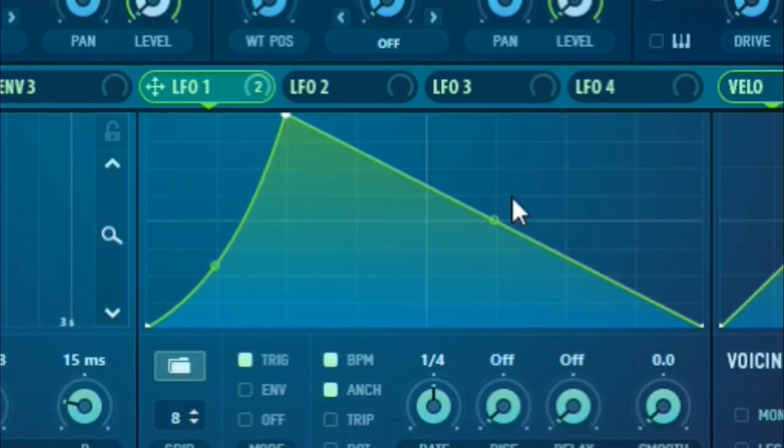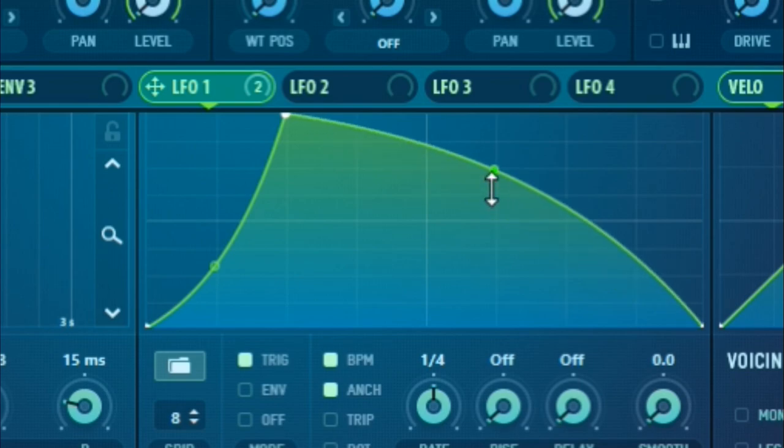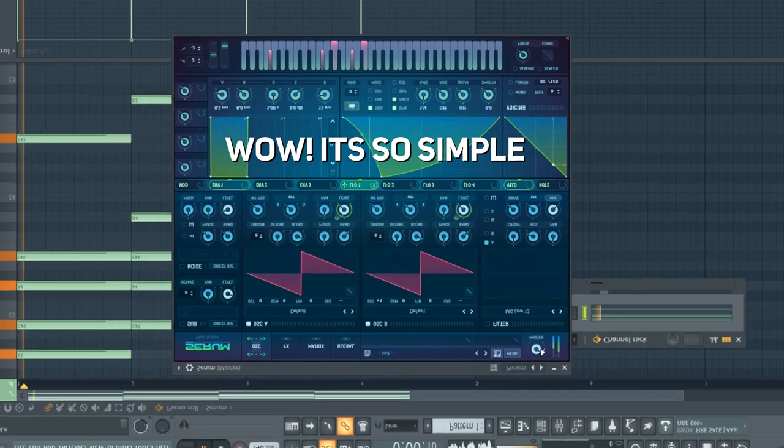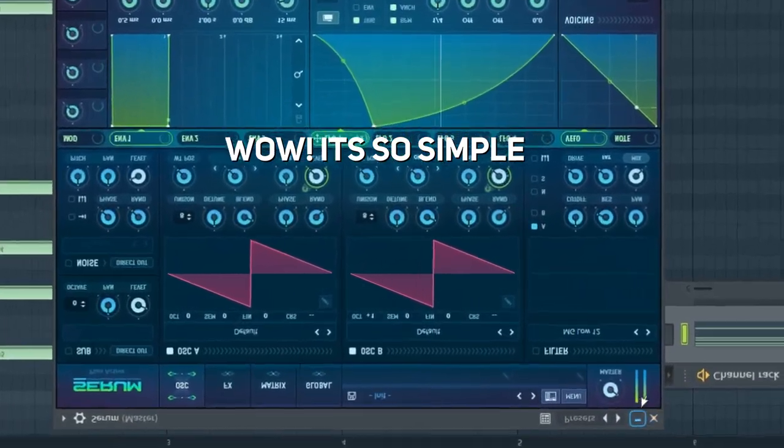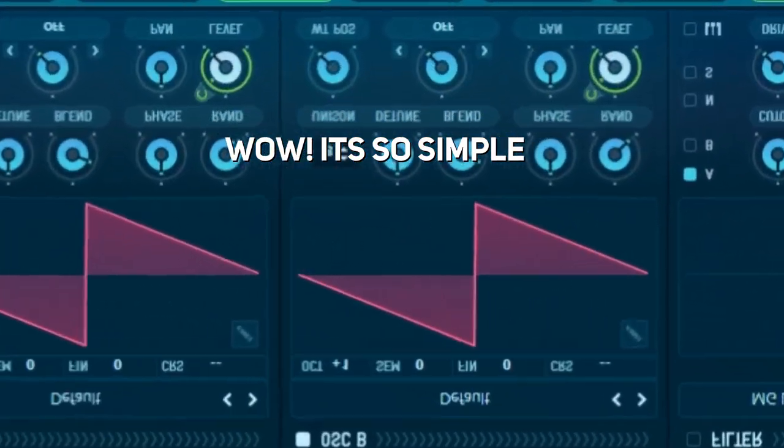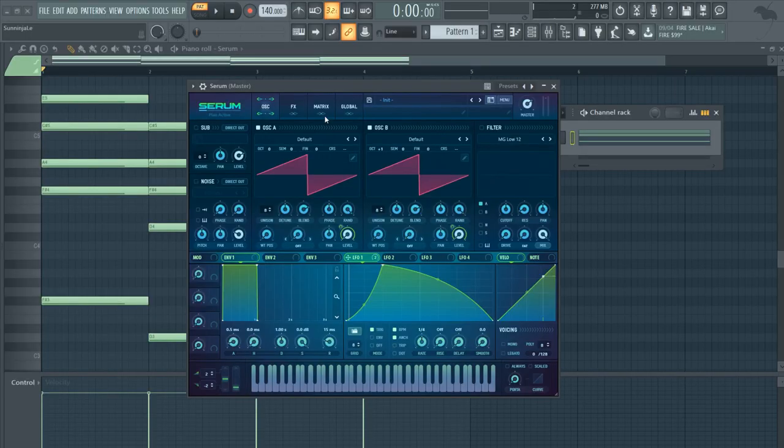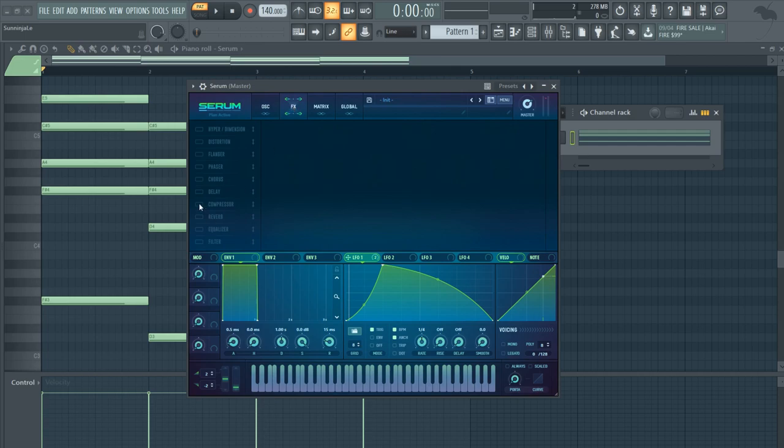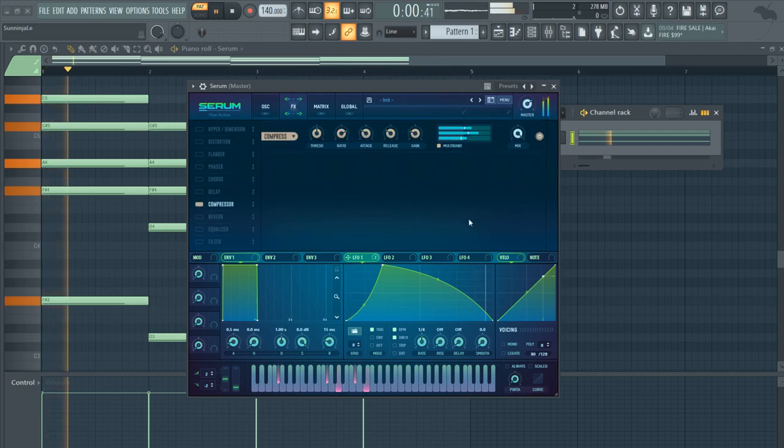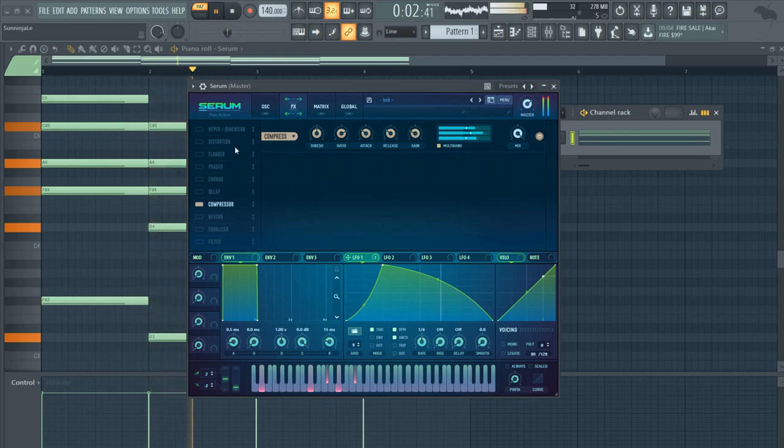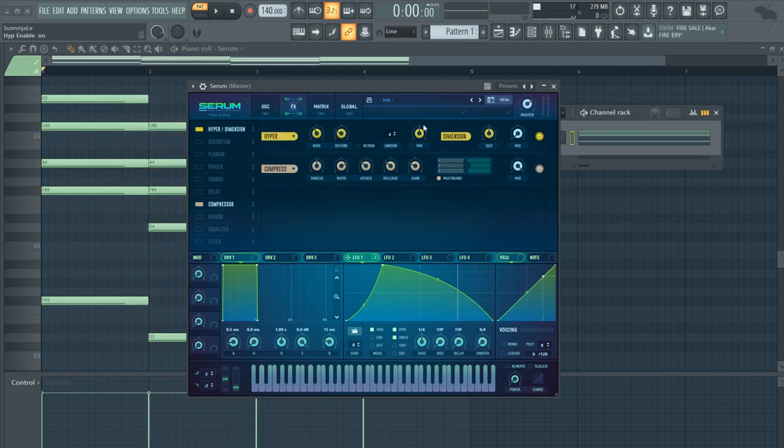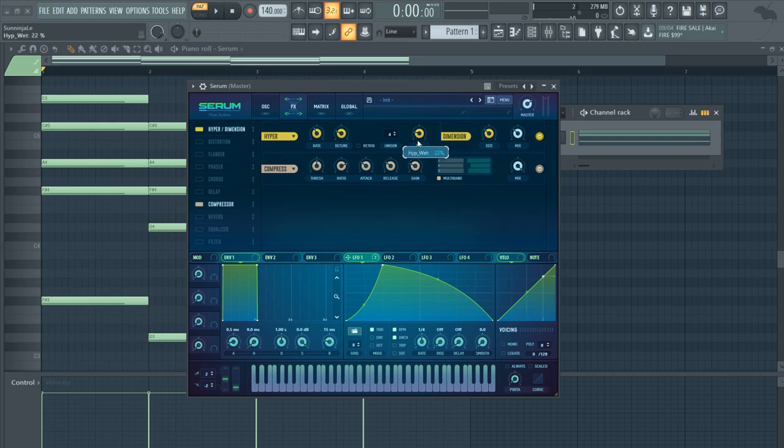And then you can basically create any shape that you want. So that's the shape I'll go for. Let's go ahead and turn on multiband compressor as well as hyper dimension, just a little bit.